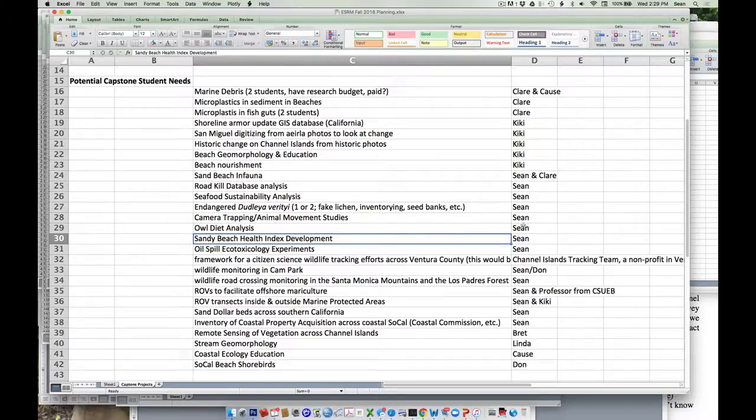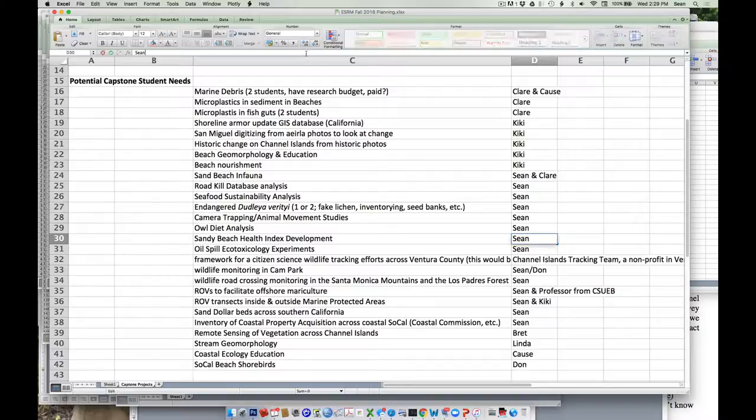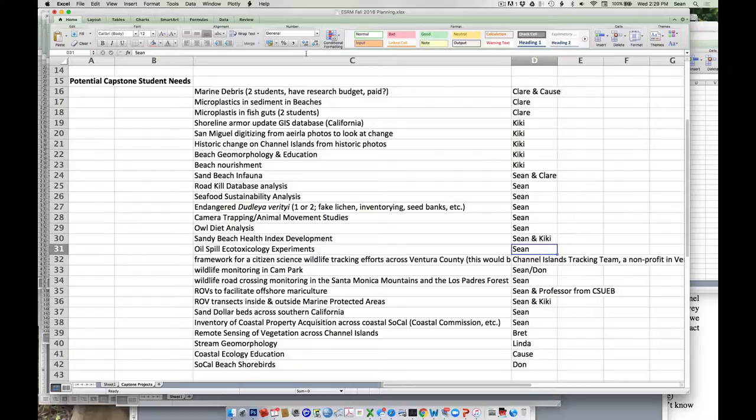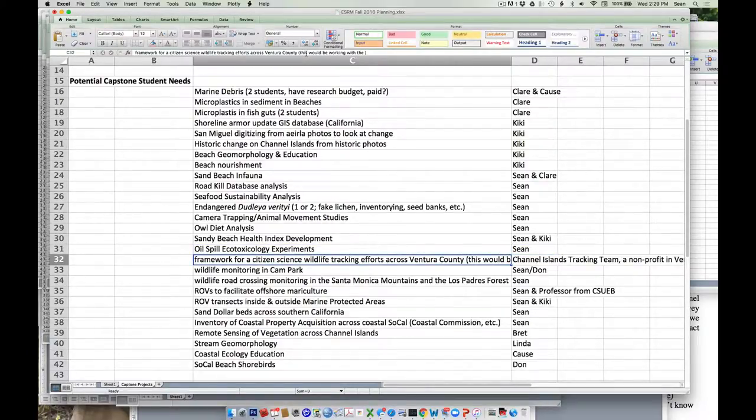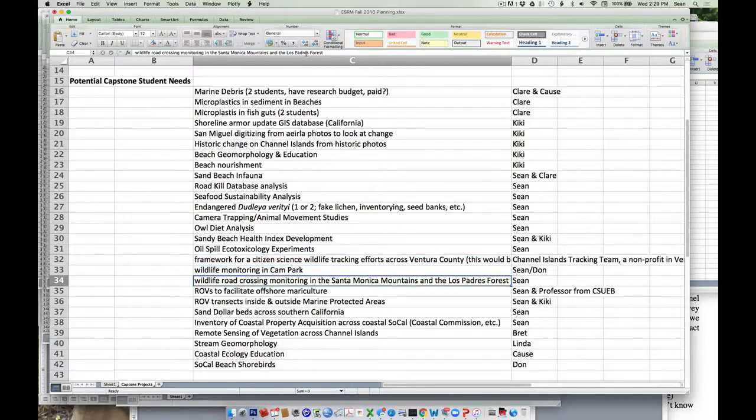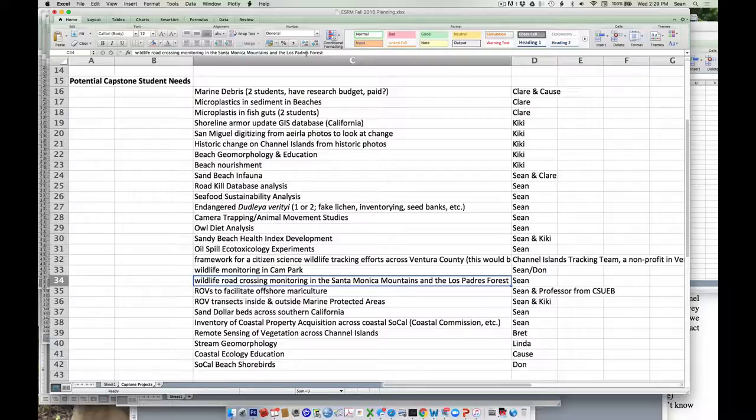Sandy beach health index. Dr. Patch is working on a project trying to come up with a way to aggregate all this data together into a single measure for how healthy our beaches are. Related to the roadkill stuff is wildlife crossing monitoring. We've had some students monitor crossings in the past. We need a lot more data. If you guys are interested in looking at how large and small things go across fragmented landscapes, that's a great one.